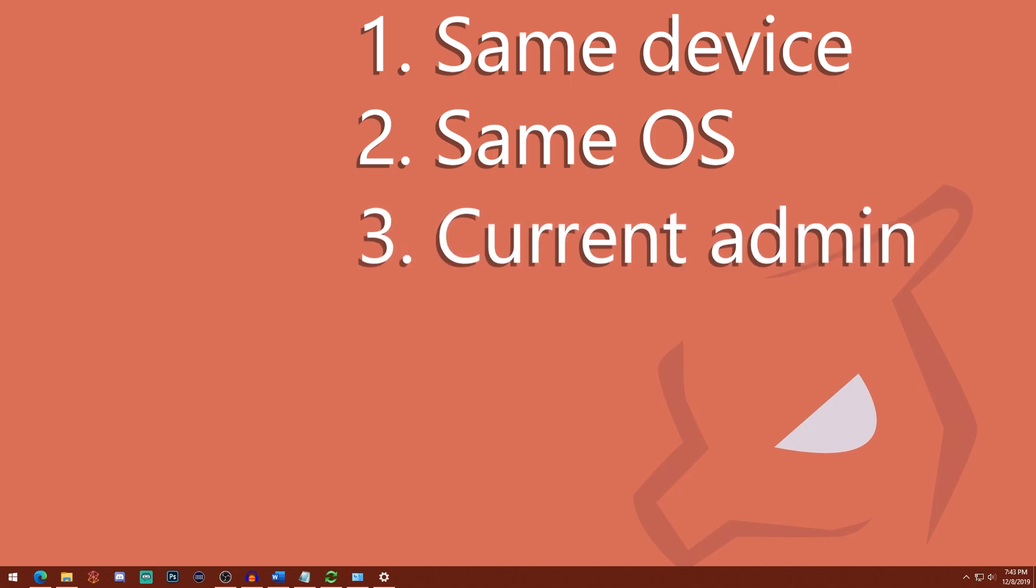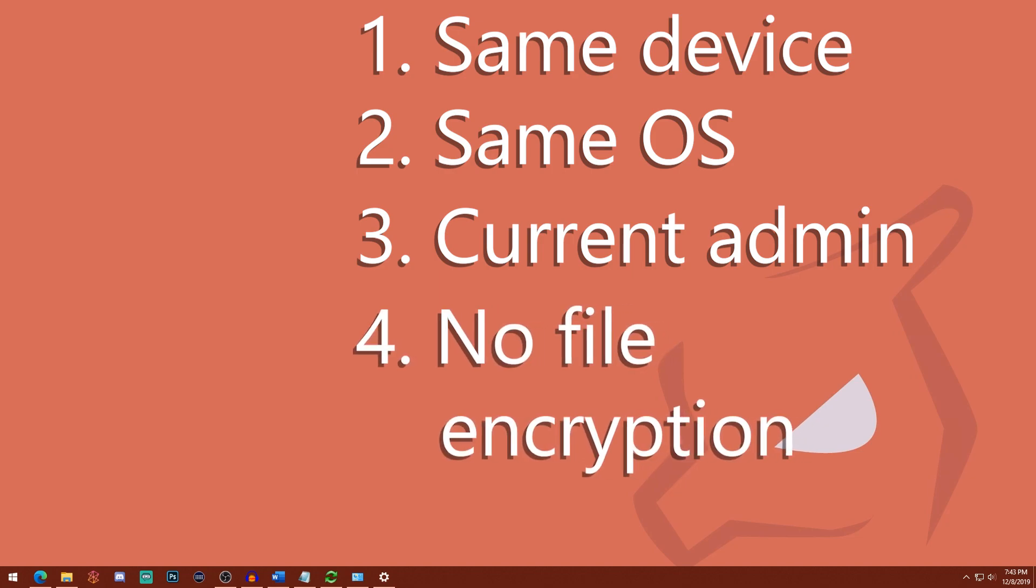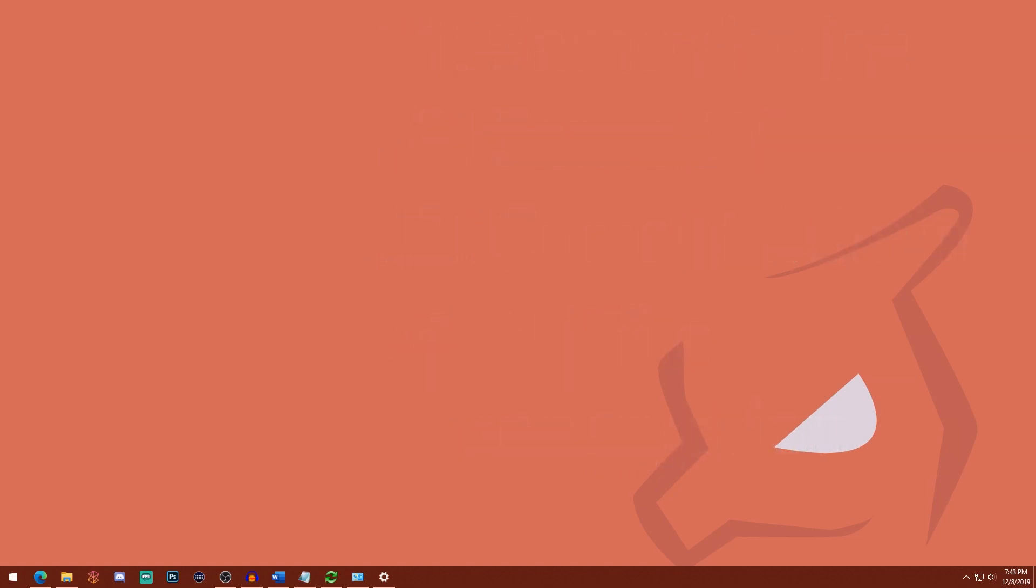You are currently an administrator on your account. And lastly, that you're not encrypting your files at all, like using BitLocker or something like that. The odds are good that you're not, but I just wanted to include that in here just in case.